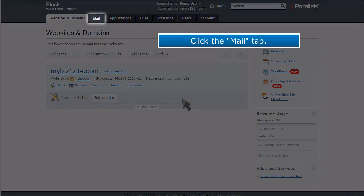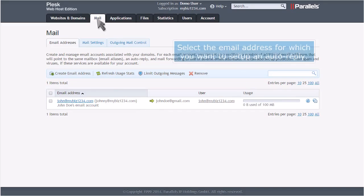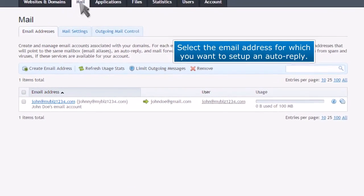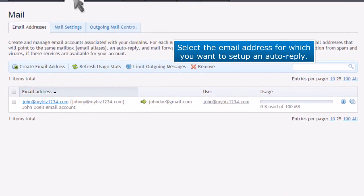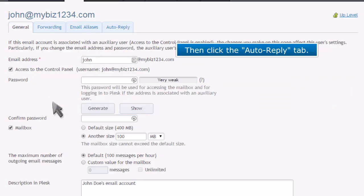Click the Mail tab. Select the email address for which you want to set up an auto-reply. Then click the Auto-Reply tab.